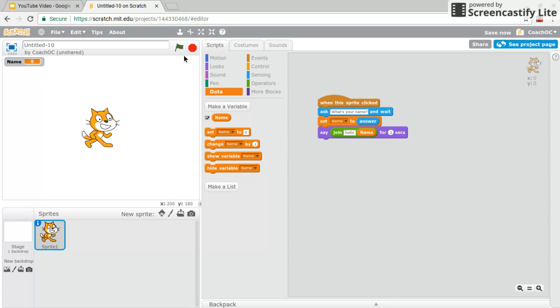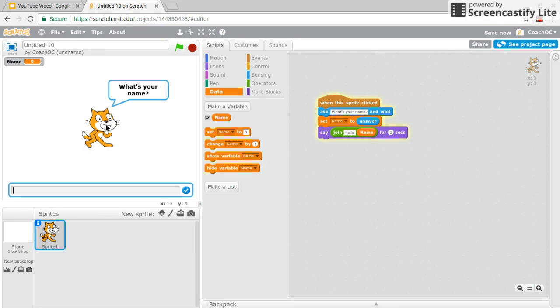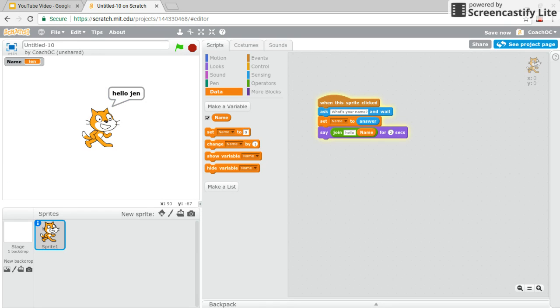Okay let's check the code to make sure it's working. So it says what's your name? Hello Jen. Great. Great that's working.